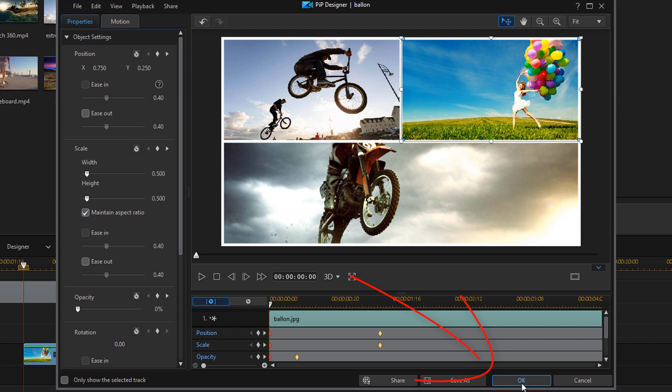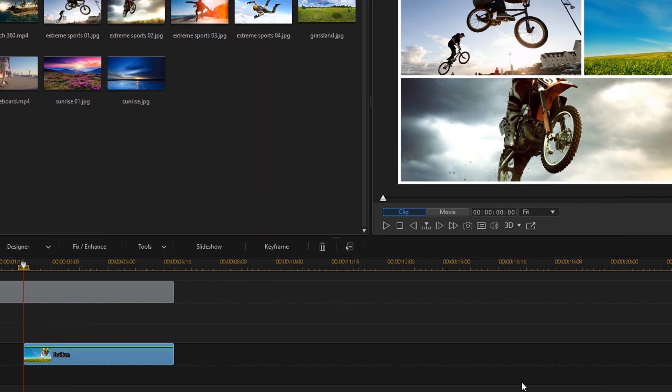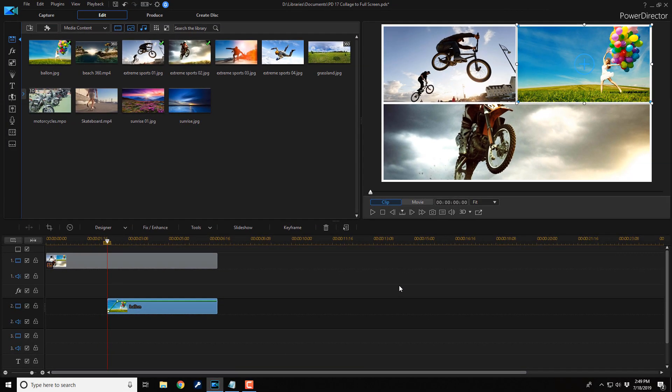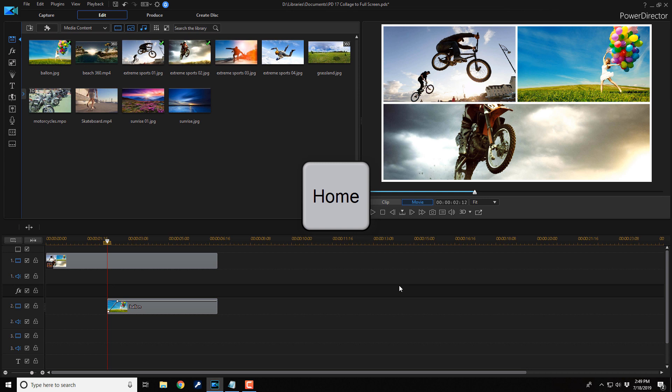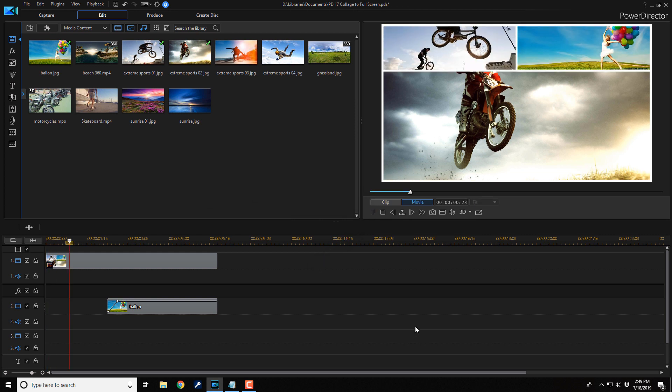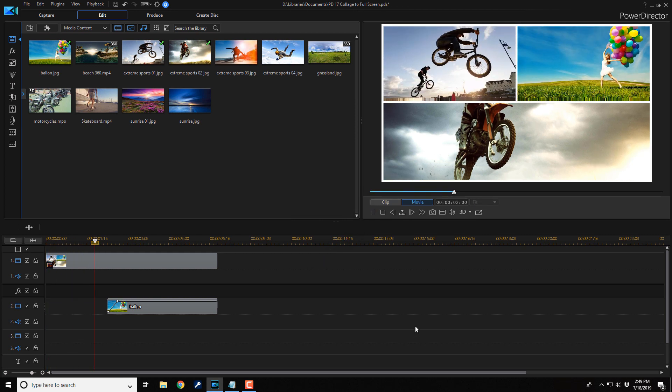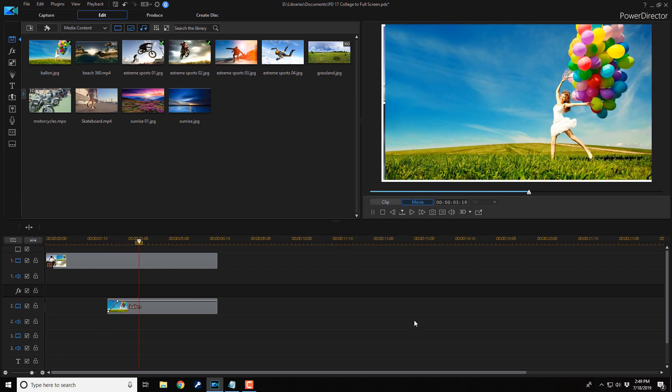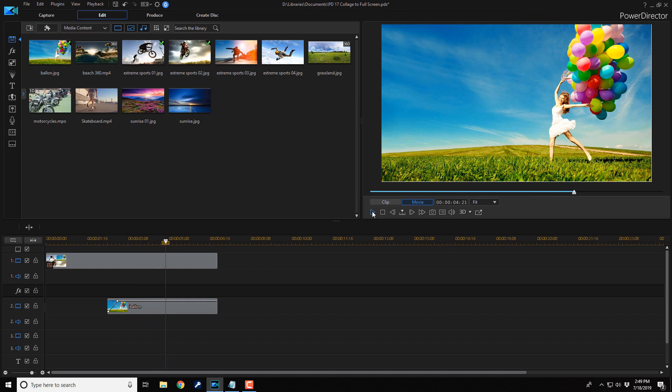So now you can click on OK and you can click on the empty space in a timeline. Click on home and then you can click on play to see it again. And that's how you zoom from a collage to full screen using PowerDirector 17.